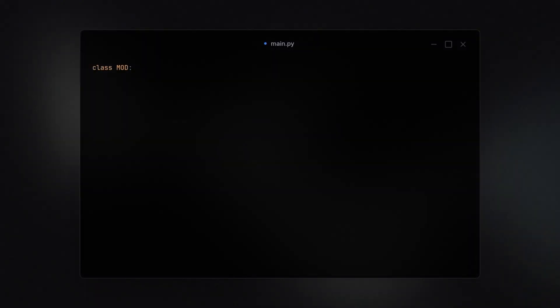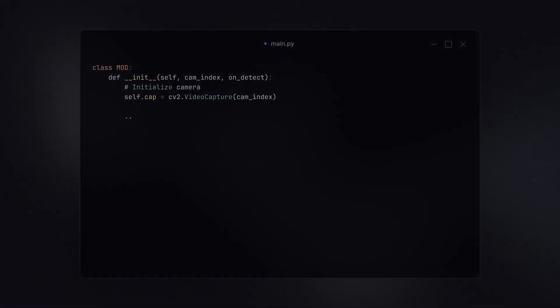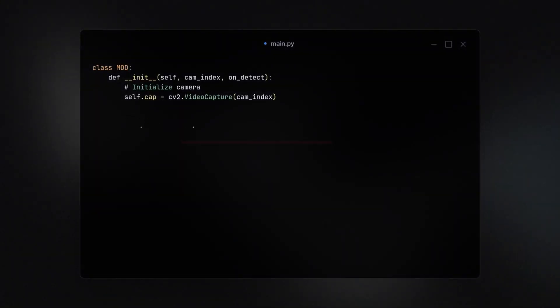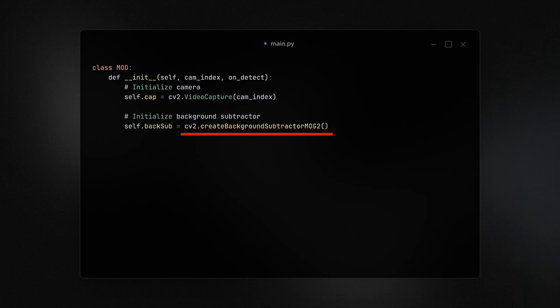Great, but how do we actually implement it in our code? Let's first create a class called mod that takes two parameters, camera index and a detection callback. On detect is a callback function we're going to call once we detect a moving object. We need to call this method from the CV2 module to initialize our background, but it still doesn't know what or where the background is located.